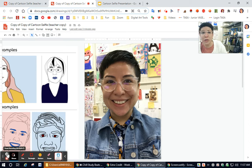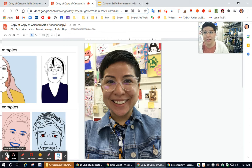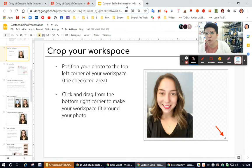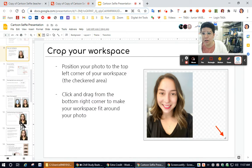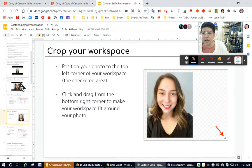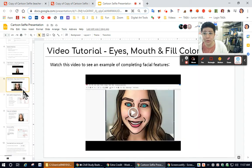So when you are ready to start tracing your face, if you go back to the presentation, it gives you videos on how to do it. Go to slide number five or number six.